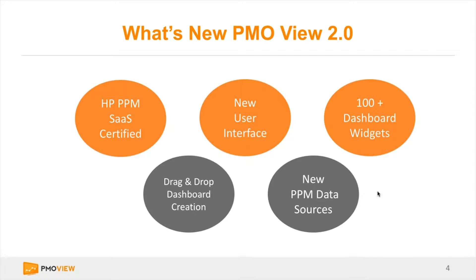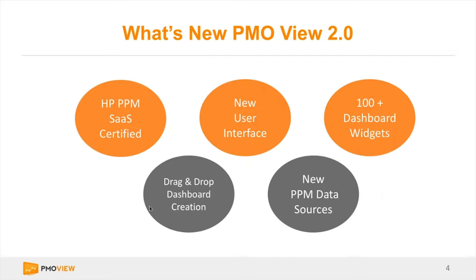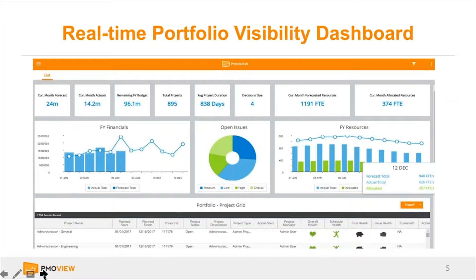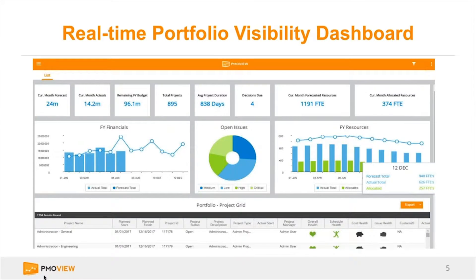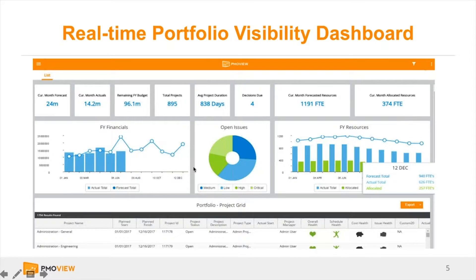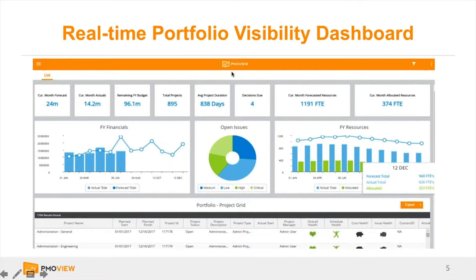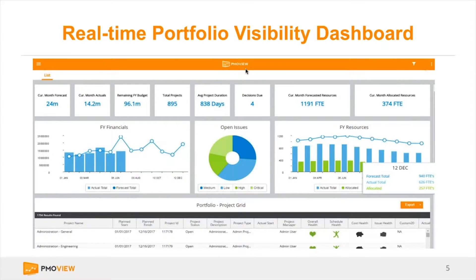We've also added many different dashboard widgets to support the drag-and-drop creation of your dashboards, as well as many PPM data sources. You can basically create a dashboard in a number of minutes, all with just access to the end-user interface. We've definitely received some of this feedback from customers, and we believe that this will help customers drive their overall performance of their project portfolio.